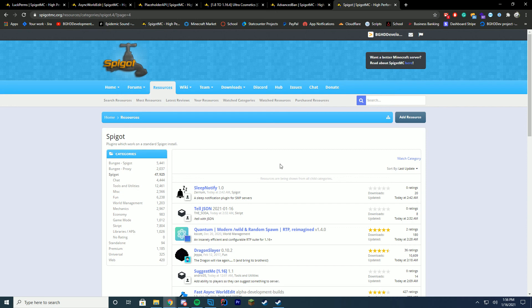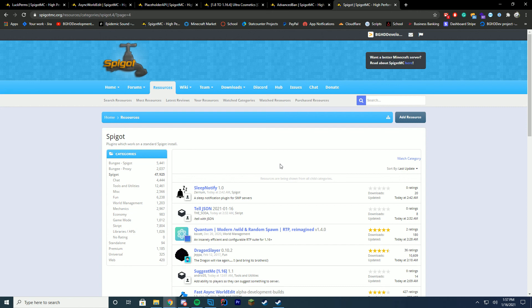So just make sure to support the free community on Spigot, because they do a lot of work. Obviously almost 50,000 resources is insane. So make sure to support the open source community, the free community on Spigot, because it is a huge, huge part of it.